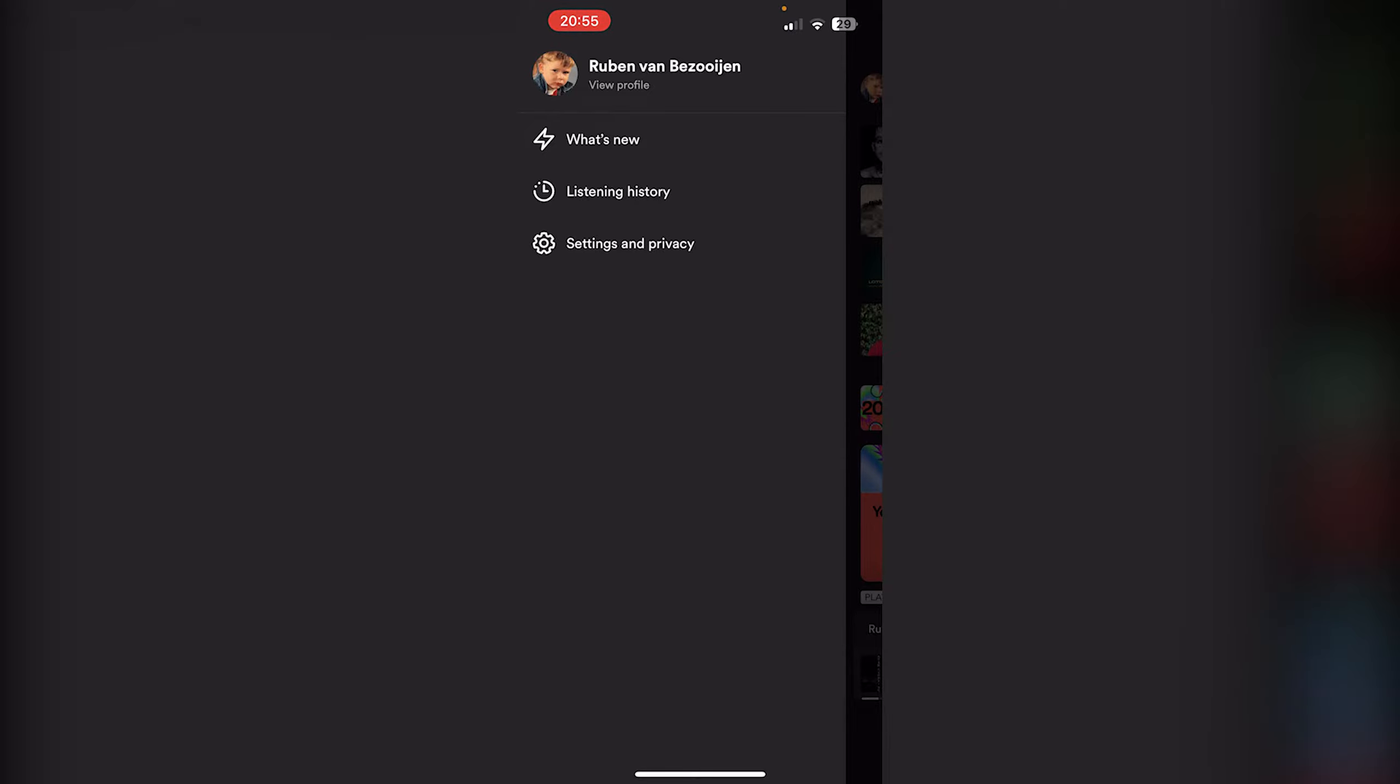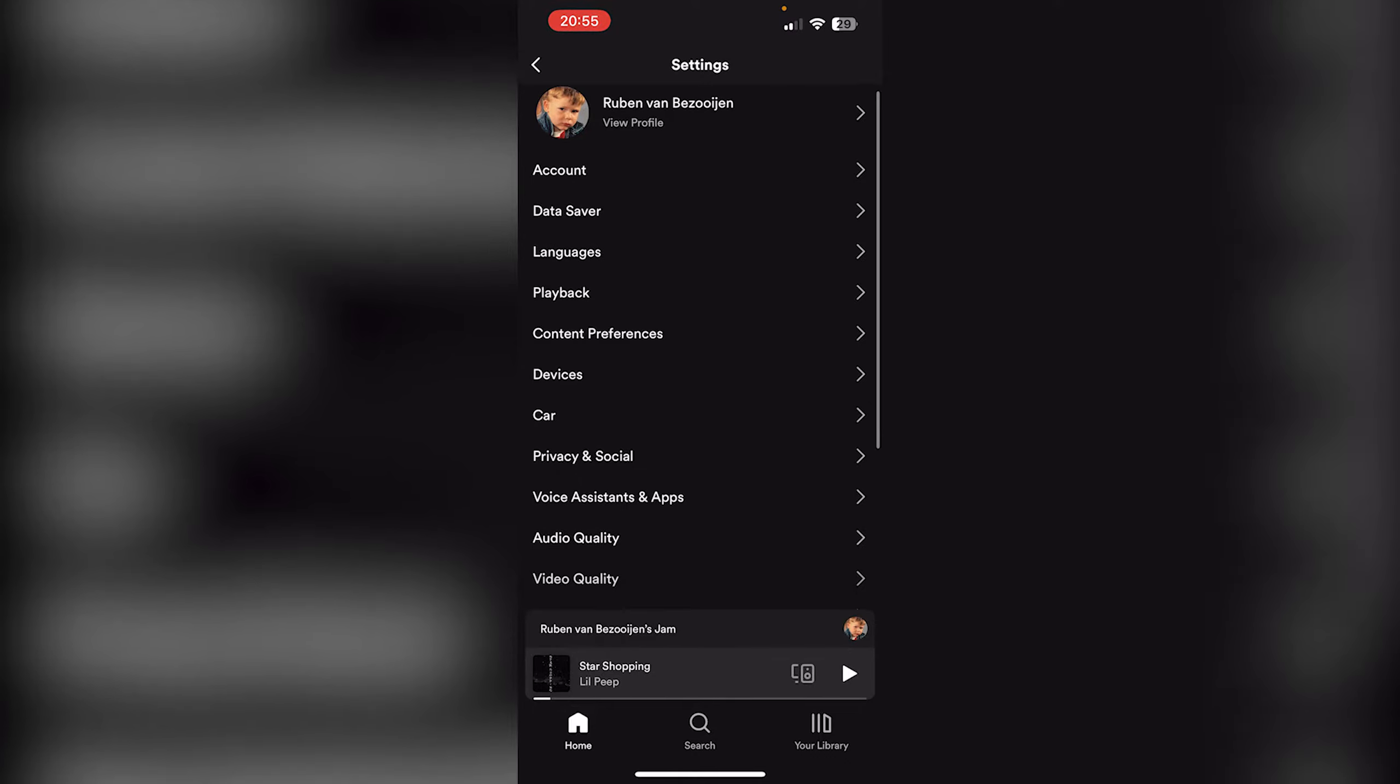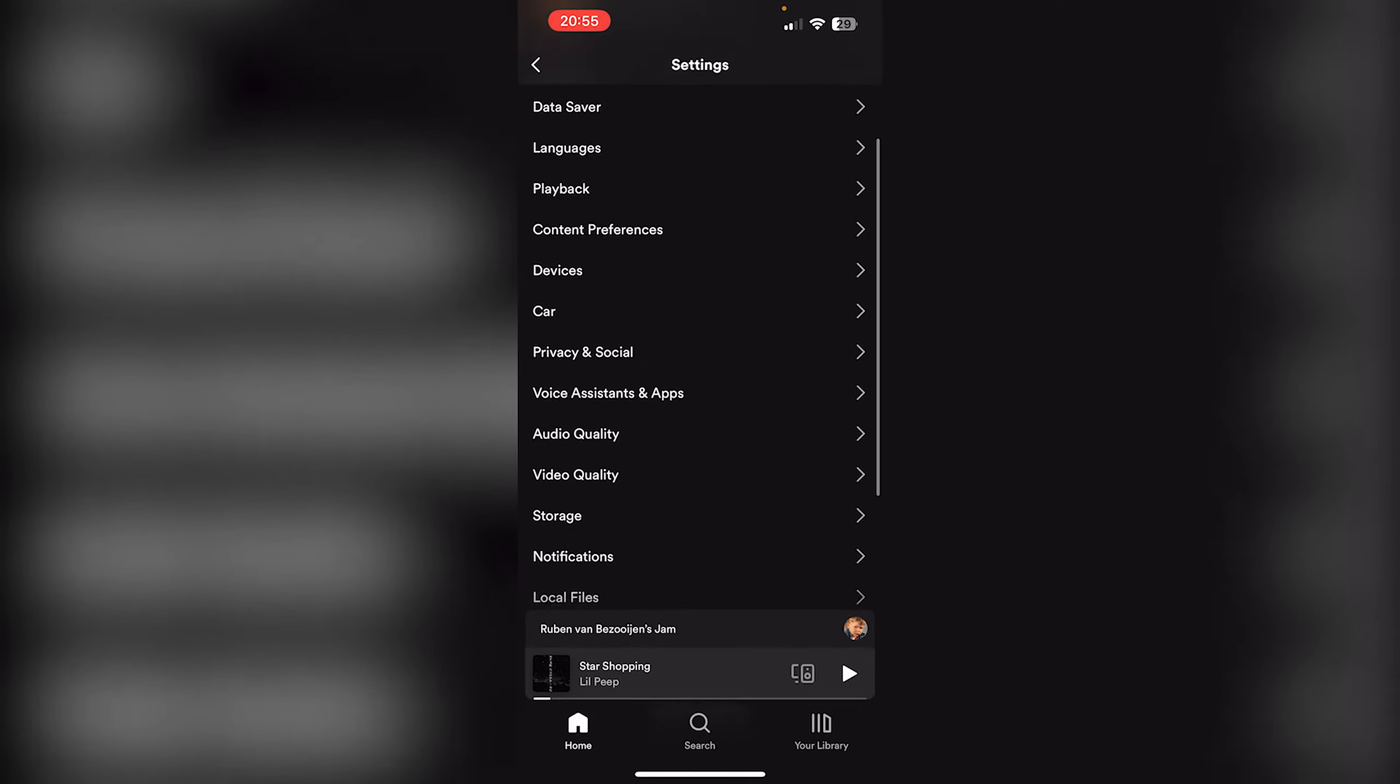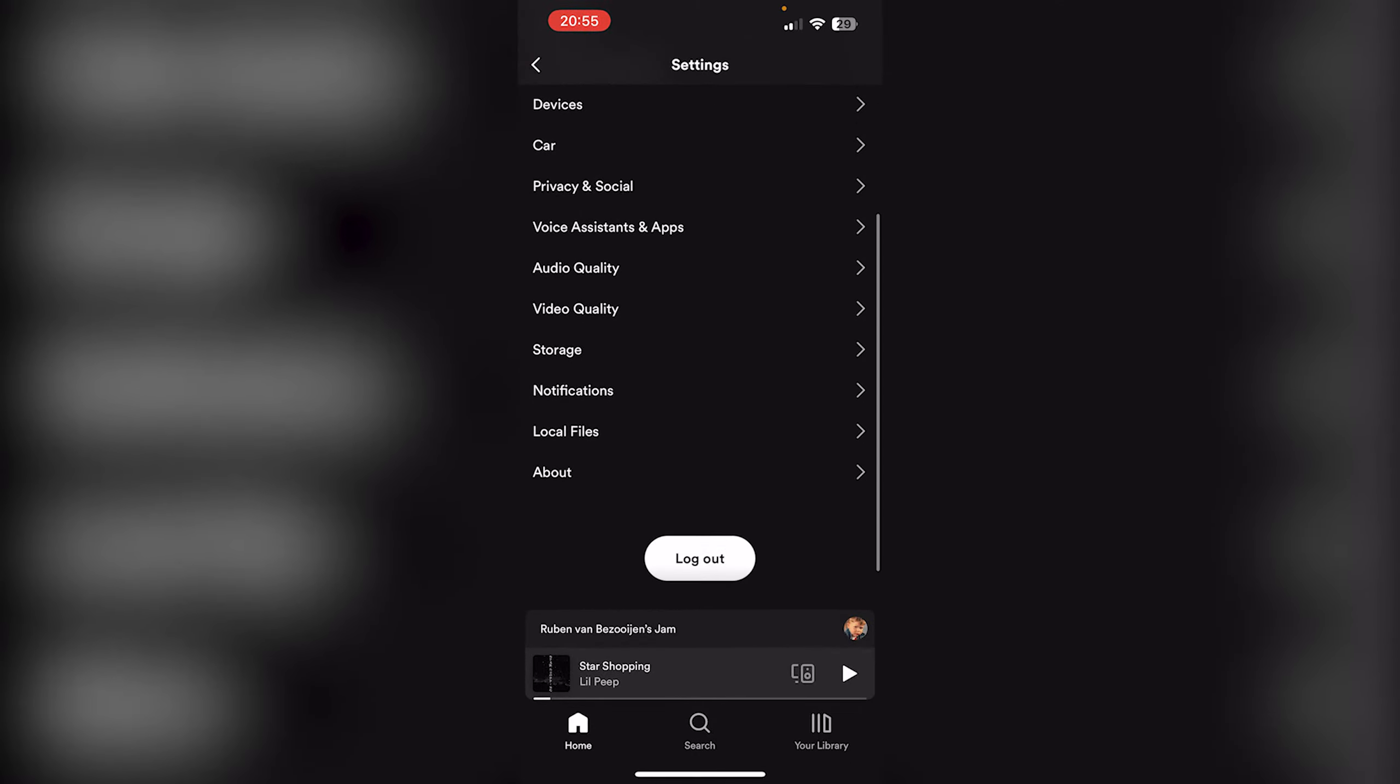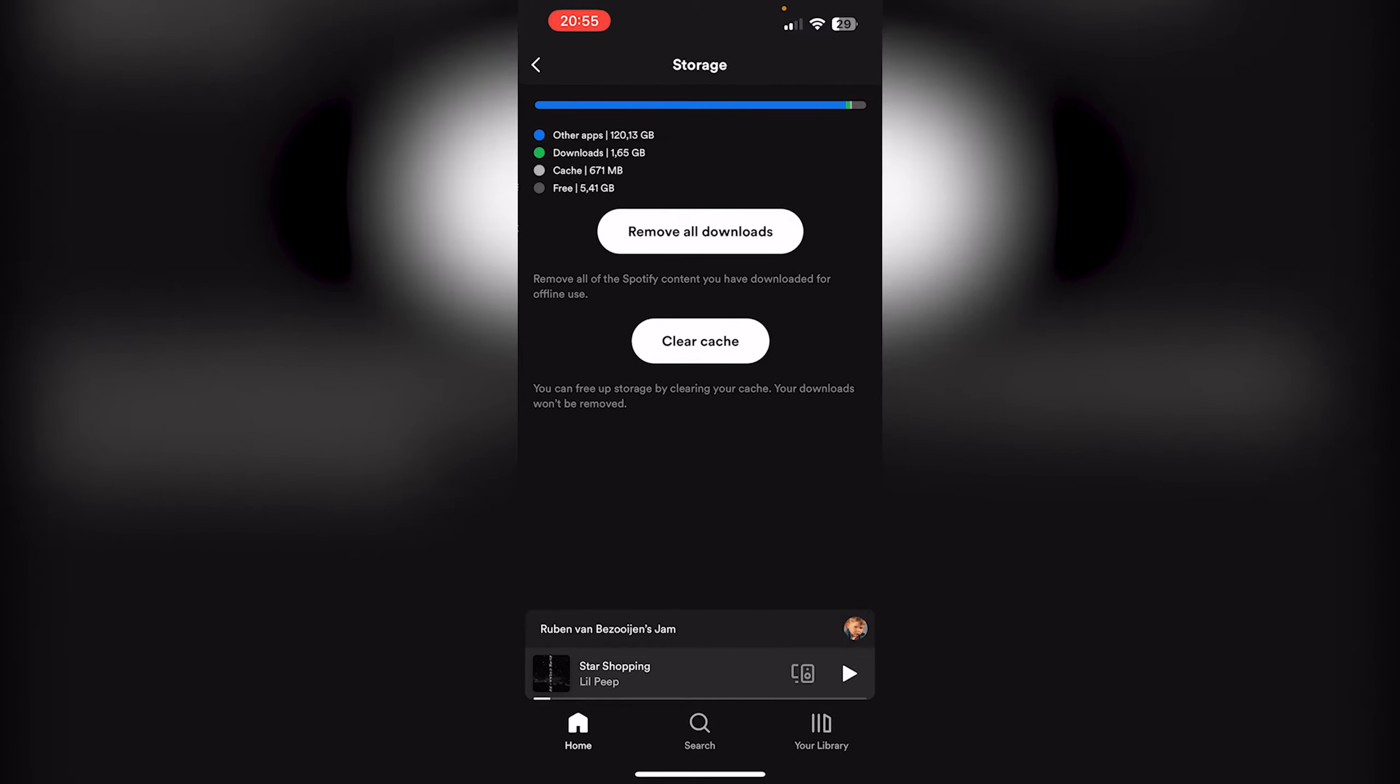go down to Settings and Privacy, right below Listening History, and here all we have to do is scroll down till we find the Storage option, right below Video Quality in the middle of my screen. Now here you can see